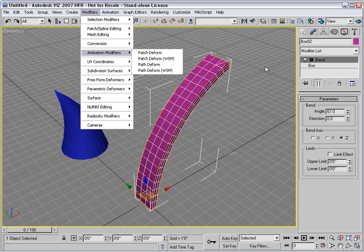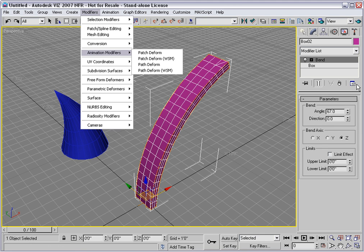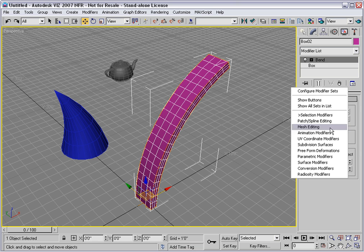You can also display Modifier Sets by clicking this button. You'll see those same sets here in this list.